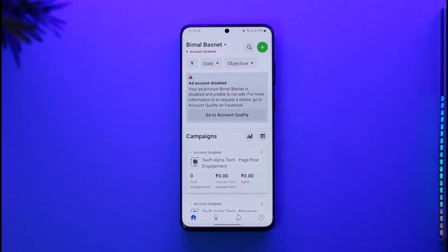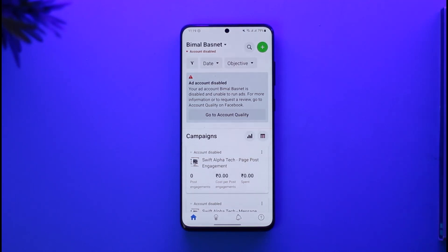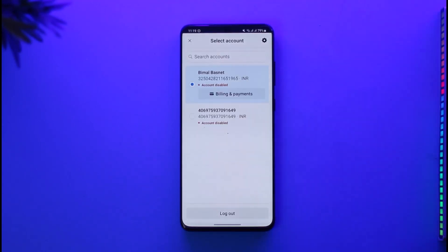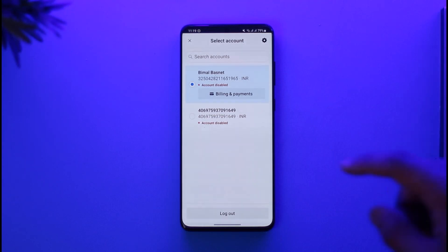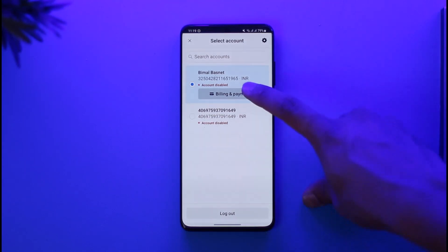Once you open the app, sign in with your Facebook ad ID. In my case, my ad account is actually disabled — I tried reactivating it but Facebook wouldn't let me. But if your payment card is stuck in it, you can still remove it. To remove it, just tap your ad ID from the very top.